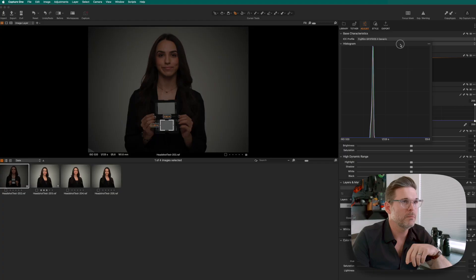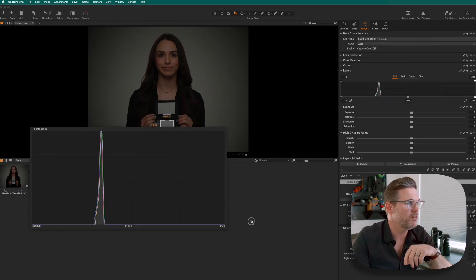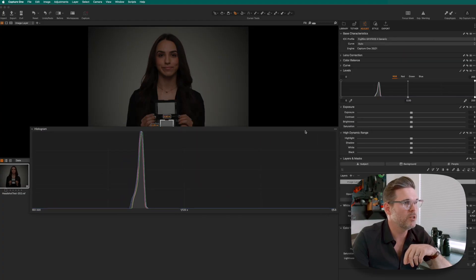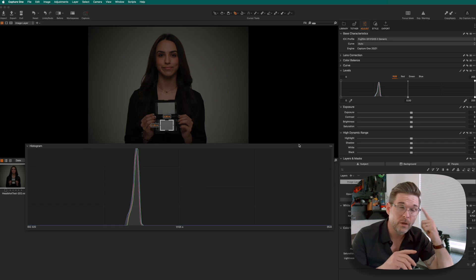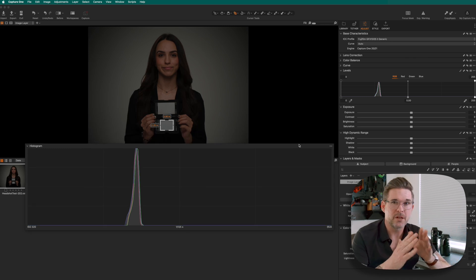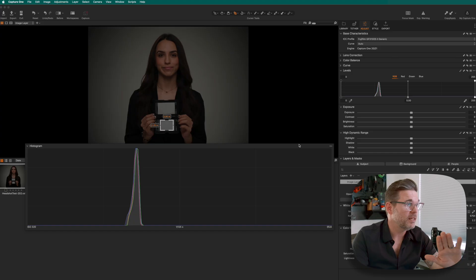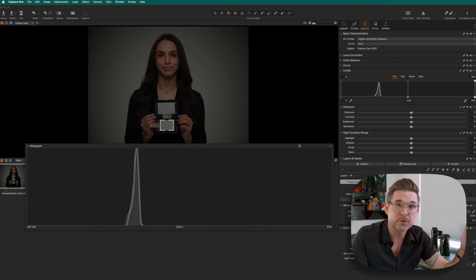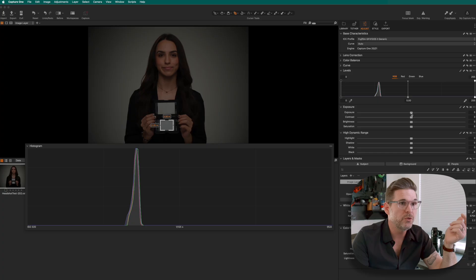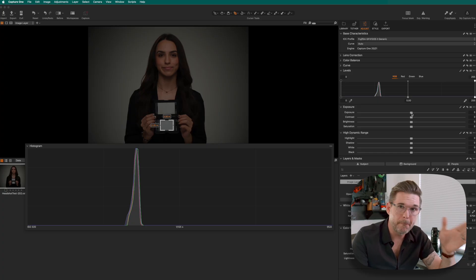What I'm going to do is drag out the histogram, and this is going to be a histogram with red, green, blue, and RGB overlay. Because we know that this gray represents mid-tones, you can see on the histogram that this curve is too far to the left, which means the image is underexposed.